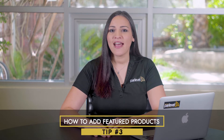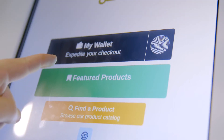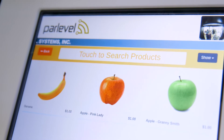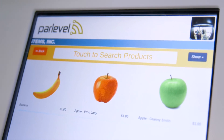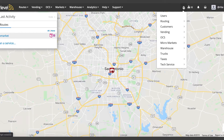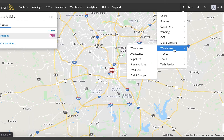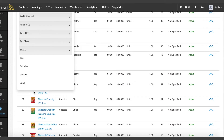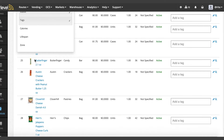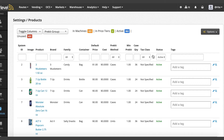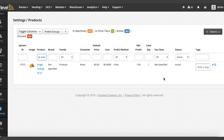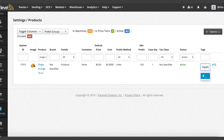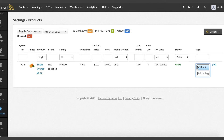Tip number three: how to add featured products. A featured product is a product that you want to have easy access to for your customers, in a separate tab from your standard product list. To add a featured product, navigate to the Settings cogwheel, click on Warehouse, then Products. From this product page, you'll need to enable the Tags column. Click on the Toggle Columns drop-down and click on Tags to enable. Once that has been enabled, search for the product you would like to feature and select a tag to identify this product. This tag can include featured, non-UPC, fruit, coffee, or any identifier you want. Press Enter to add the tag.